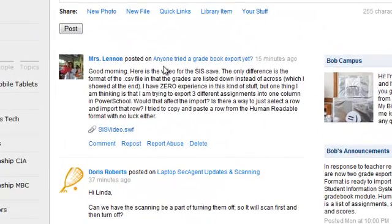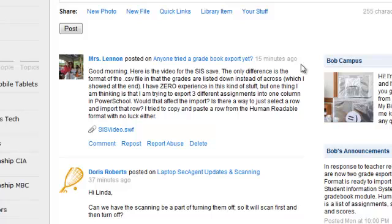This is a posting by Mrs. Lennon to a group that I'm a part of, specifically to a discussion called Anyone Tried a Gradebook Export Yet? This is a function that some of the people in My Big Campus are asking about and the developers are working on.